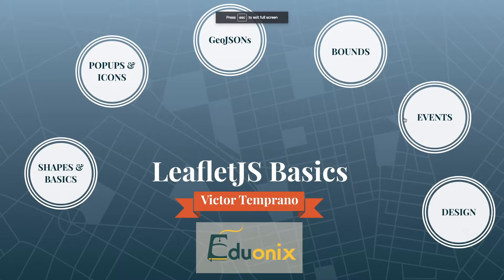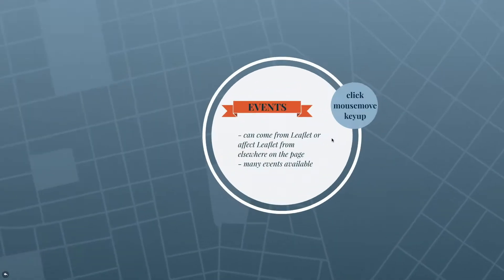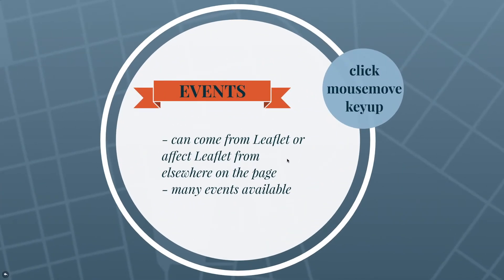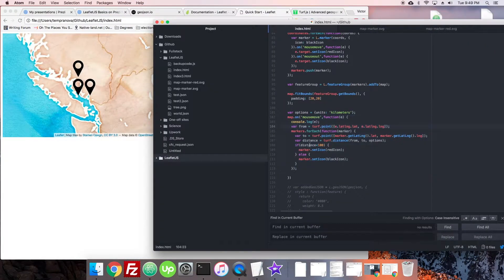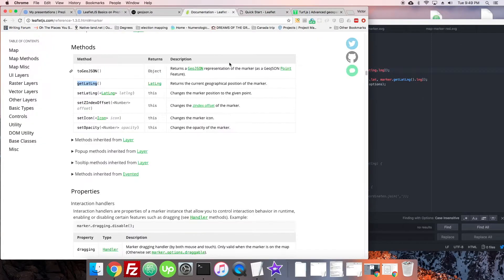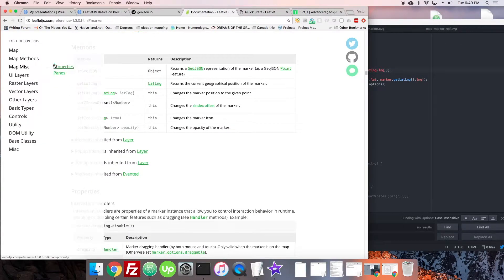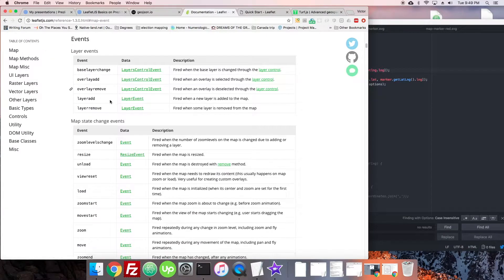All right, so we're continuing events here. We're hooking into map events now. For the different map events, we're going to look at Leaflet itself. So let's go to map — they have some stuff here under events. There's a bunch of different ones: base layer change, overlay add, overlay remove, layer add, layer remove. Those are all handy.